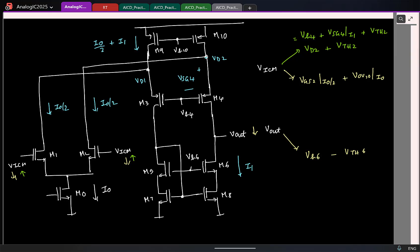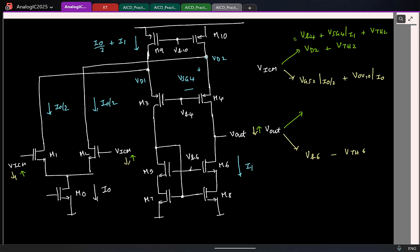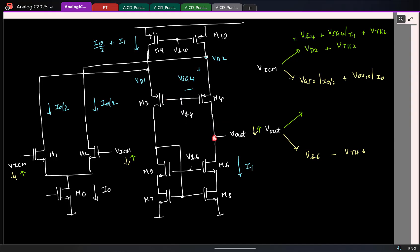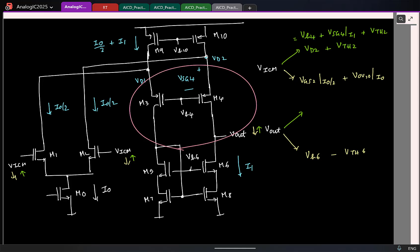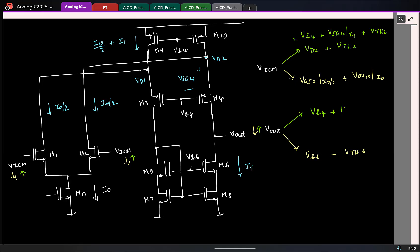Now let's do the maximum. If Vout is increasing, the drain voltage of M6 and M4 are increasing. Drain voltage increasing is a problem for PMOS, so M4 goes out of saturation. For a PMOS transistor, the maximum drain can go is one threshold above the gate. The gate voltage of M4 gives us: Vout max equals Vb4 plus a threshold voltage, which is mod Vth4.